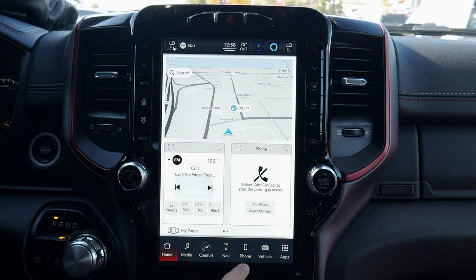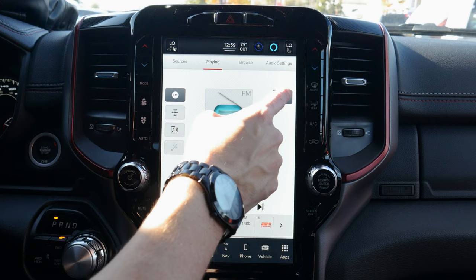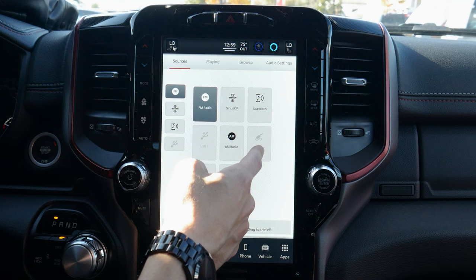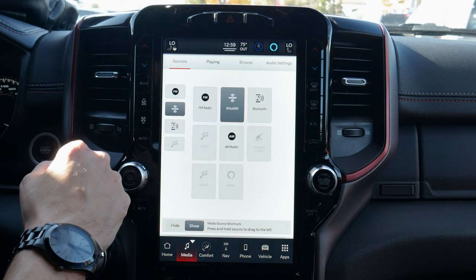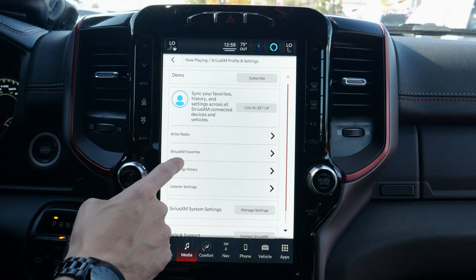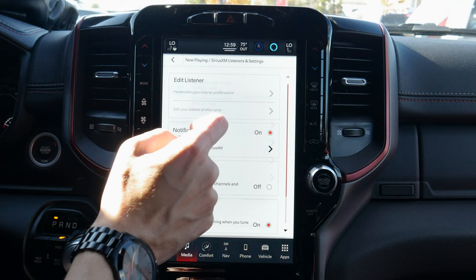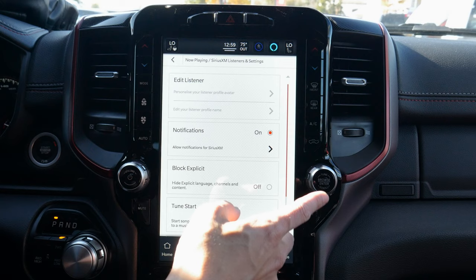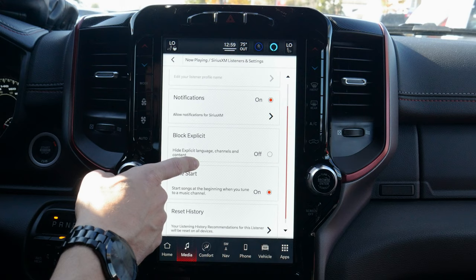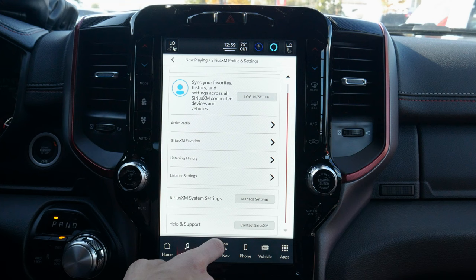Let's go into our media tab. Along the top we've got our sources: FM, SiriusXM, Bluetooth, radio, aux cable, USB connections, Alexa, and more. Moving into SiriusXM — we can look at our profile, artist radio, favorites, listening history, and listener settings. We can customize profiles for multiple drivers, blocking explicit content, tune-to-start, or reset all history.